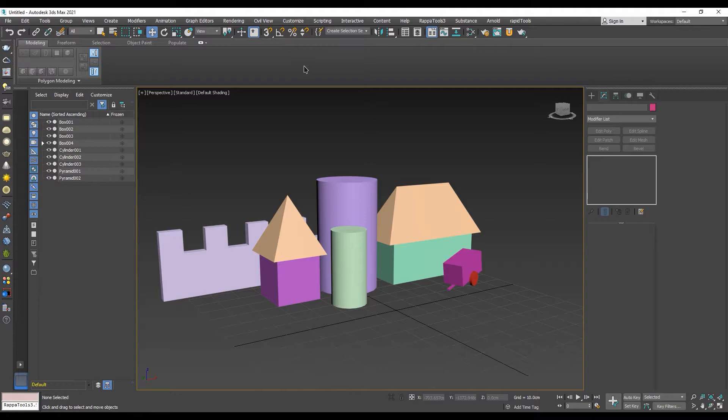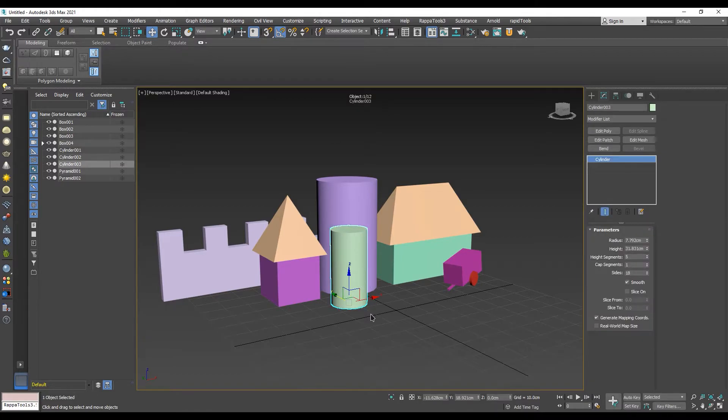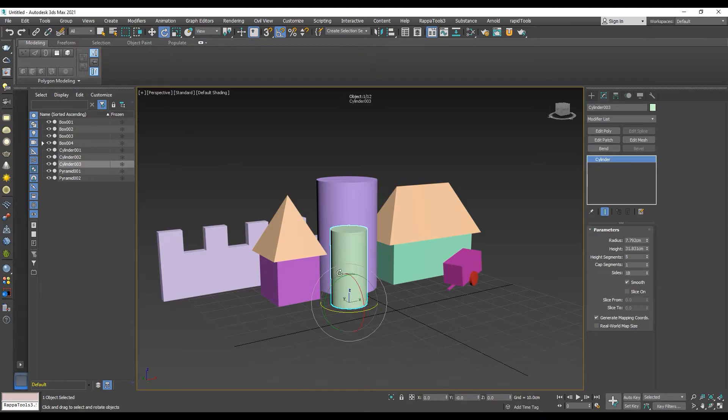By default, the angle snap degrees are set to five-degree increments. In order to change that, we need to go into the grid and snap settings.